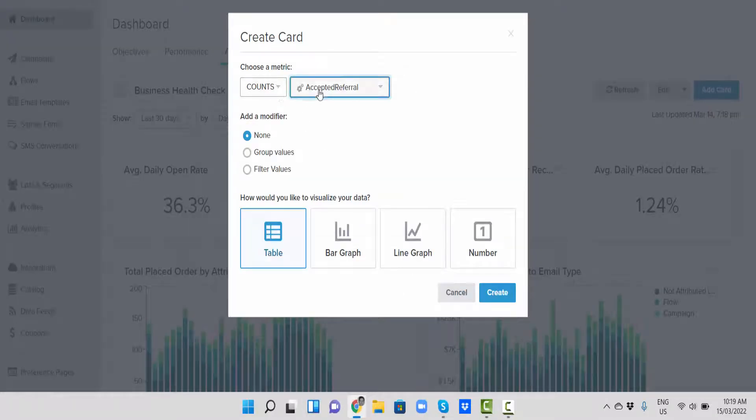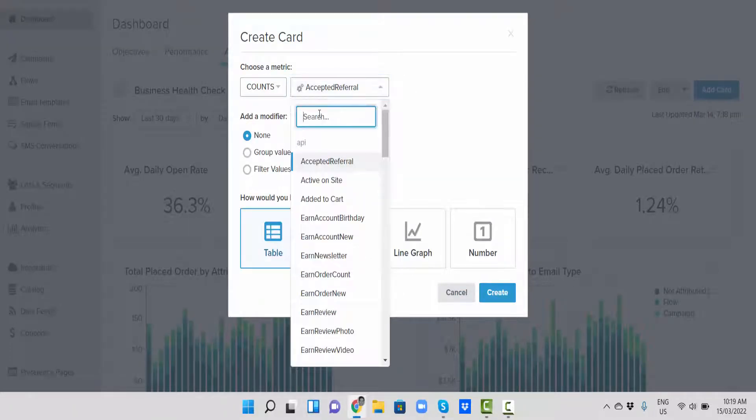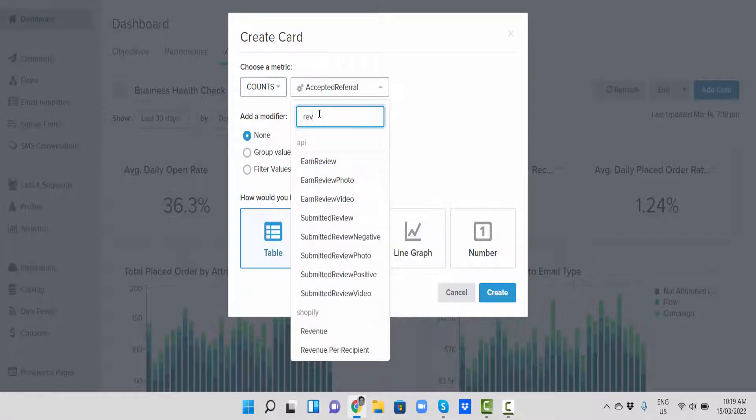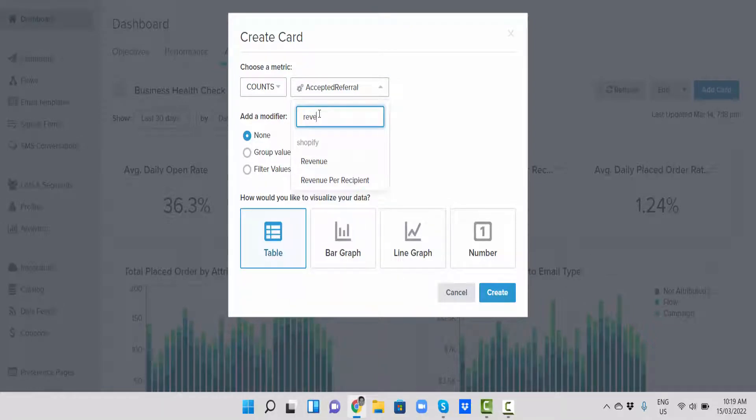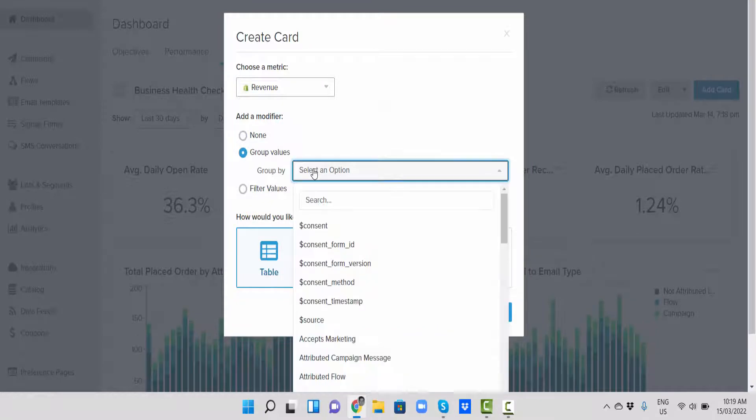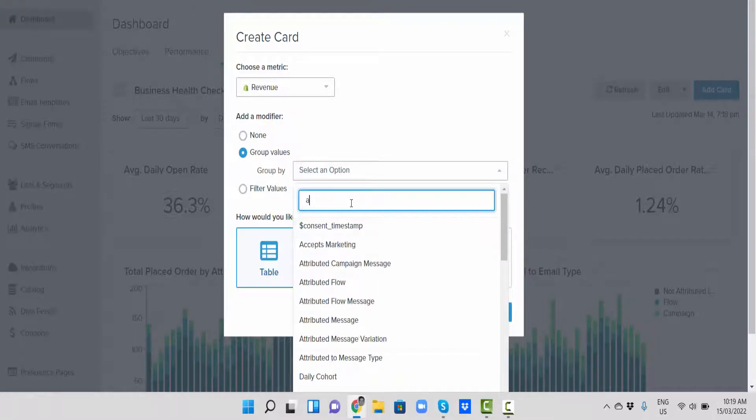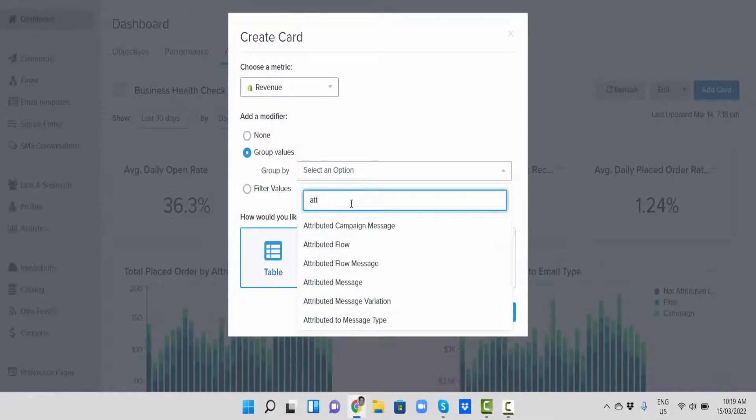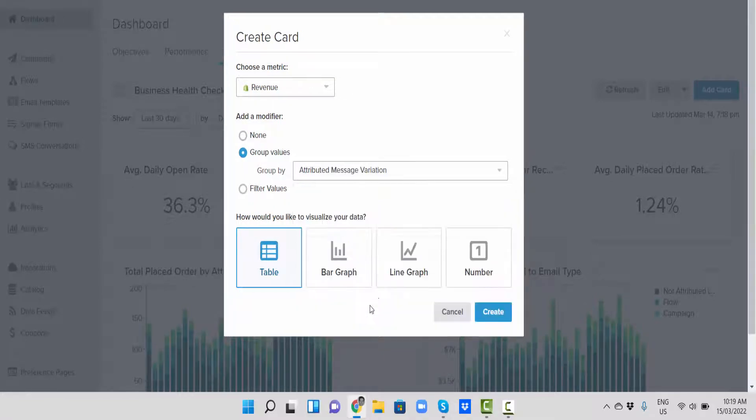We're going to do counts and we're going to say revenue. Click on that. We're going to go group values, and we're going to go attributed message variation, and we'll go bar graph.